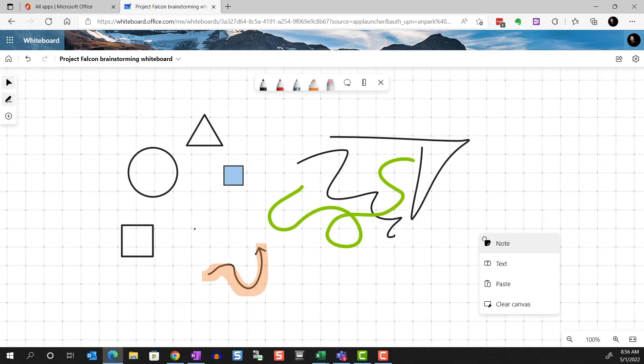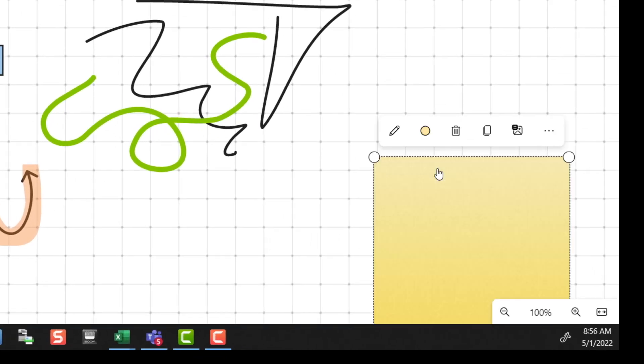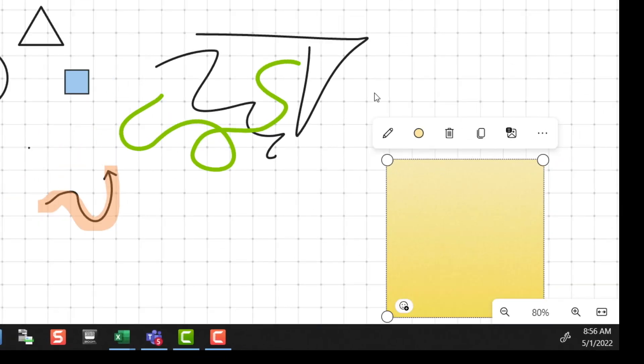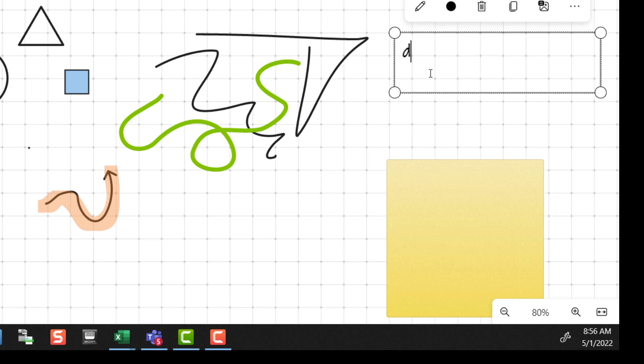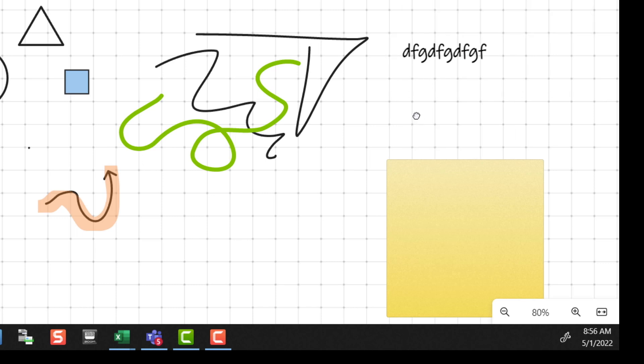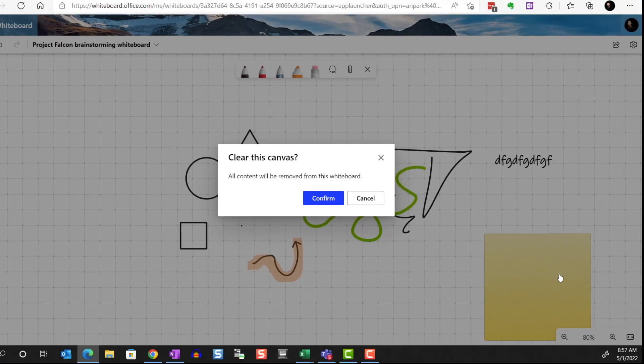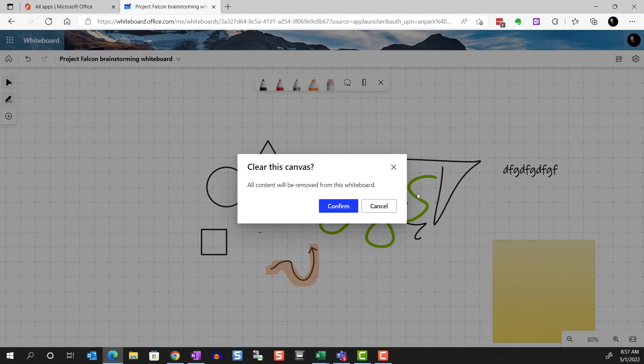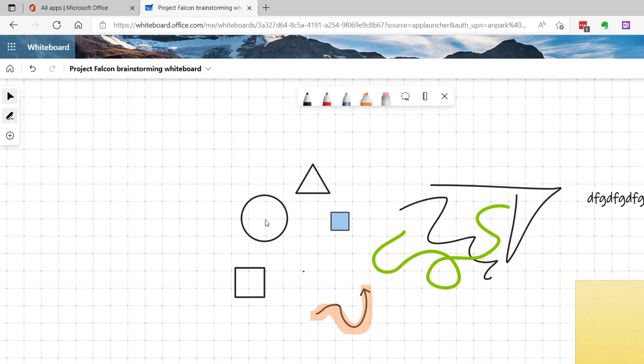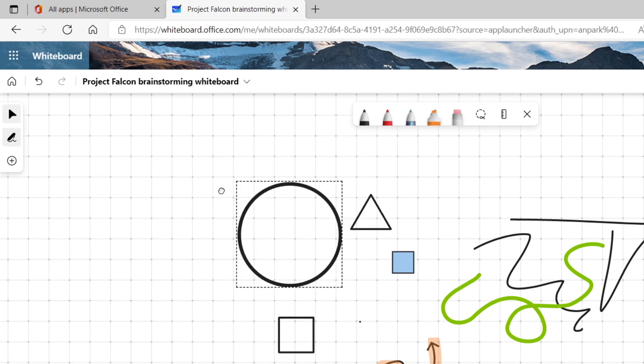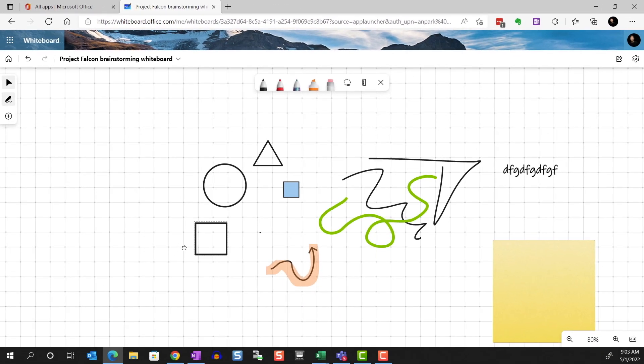Right-clicking anywhere on the board will show the context menu, where you can add a sticky note or a text box. We can also paste an object from the clipboard or clear the entire canvas. I'm going to cancel out of this. And of course, at any point, we can click the Select tool to select any of these hand-drawn objects to move around or resize.